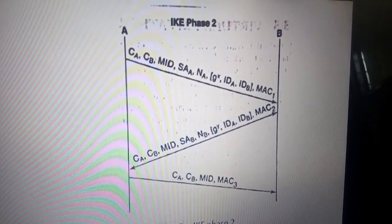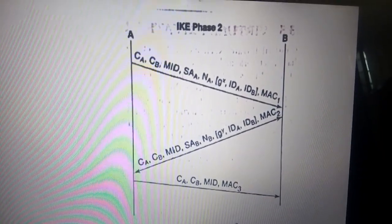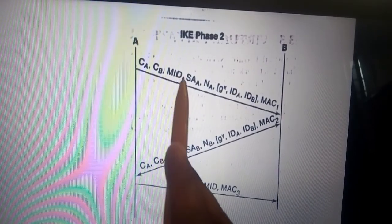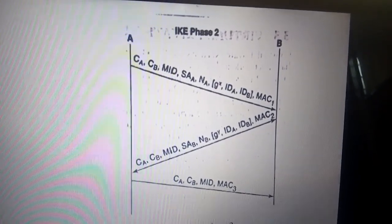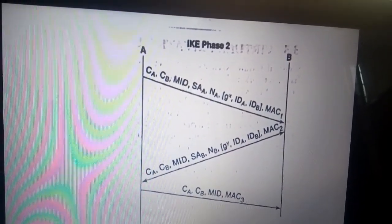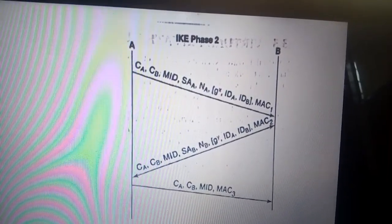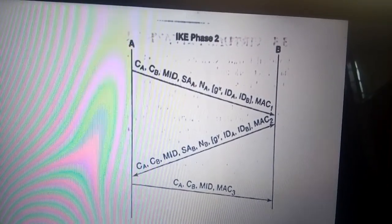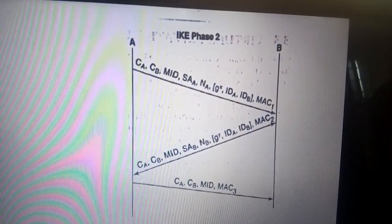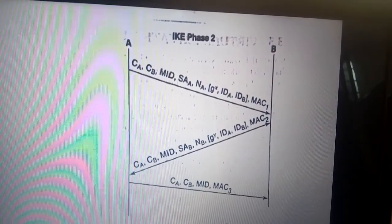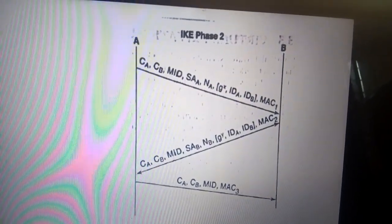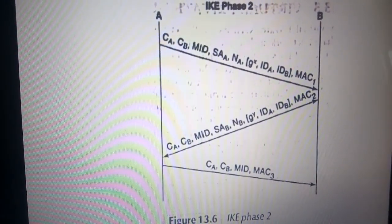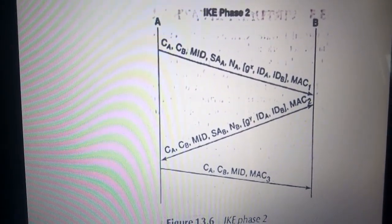The MID together with the two cookies CA and CB created in Phase 1 are included in each of the three messages. Both sides send their proposals for a suite of cryptographic algorithms — SA_A and SA_B. To guarantee freshness, both sides generate and transmit nonces NA and NB. Secrets are computed simultaneously by both sides as a function of keys computed in Phase 1 and the nonces NA and NB exchanged in this phase. Each side also computes a MAC on its message including integrity protection of both nonces, and Diffie-Hellman partial keys may also be exchanged.